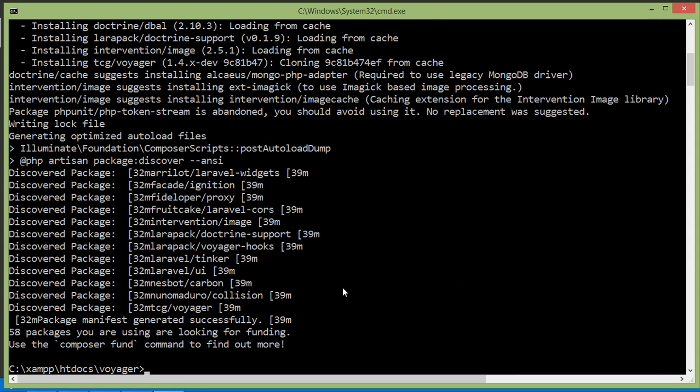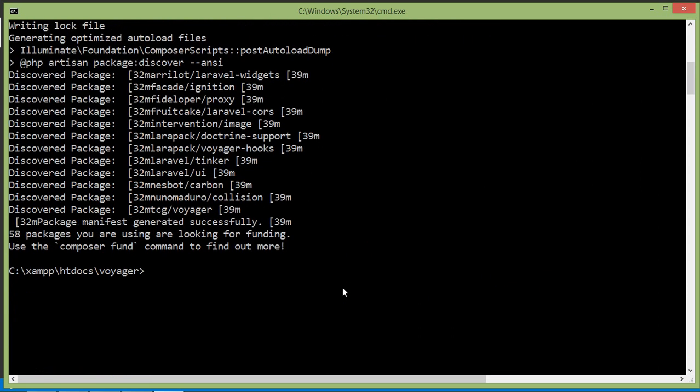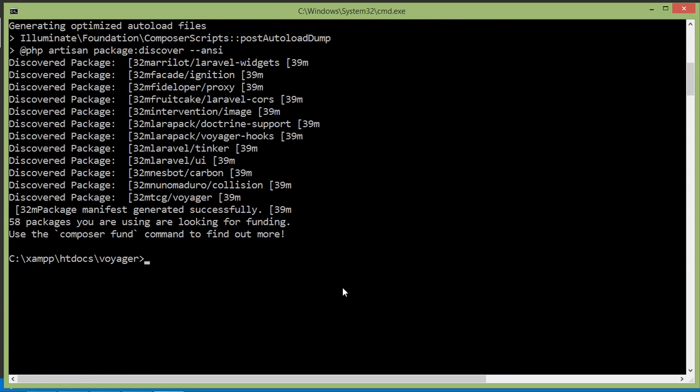Alright, now run the installer command. So here just type php artisan voyager:install. And also generate some dummy data. So just write here --with-dummy. Now press Enter.